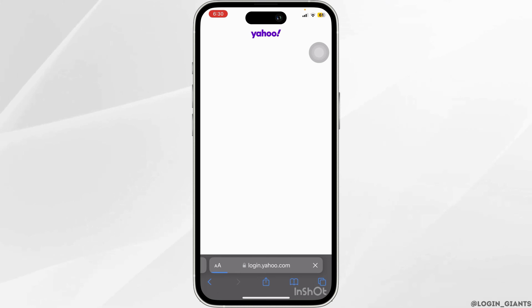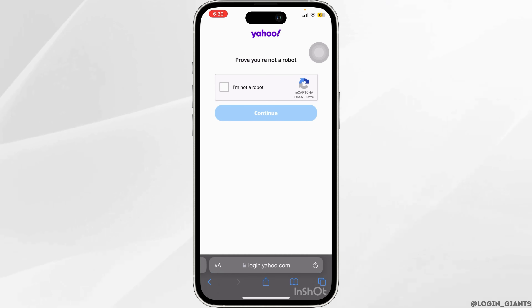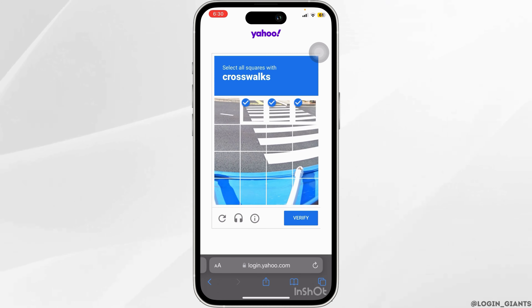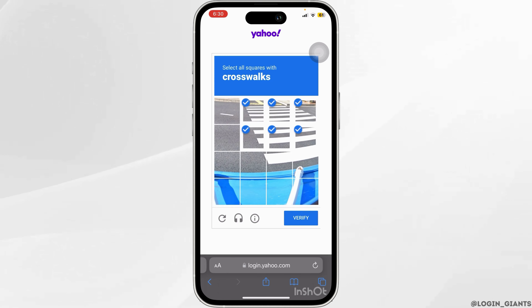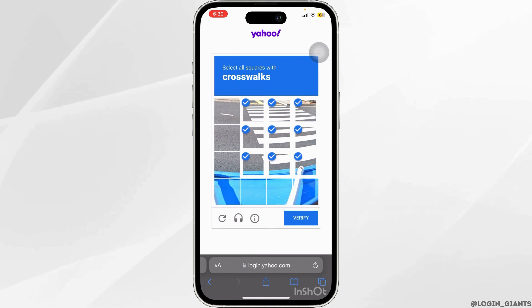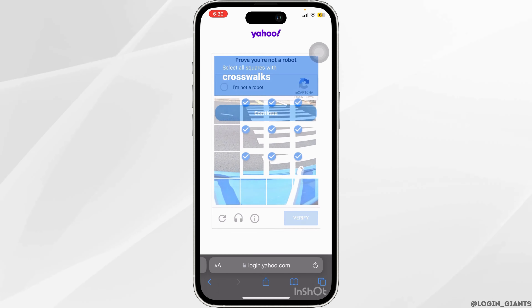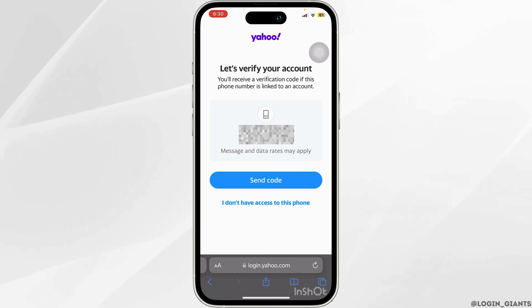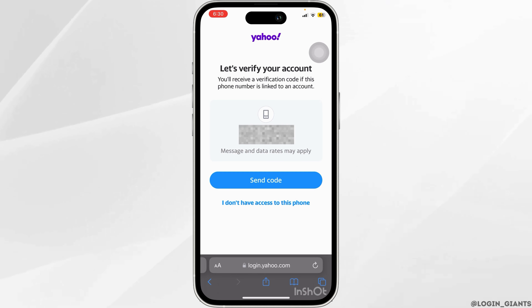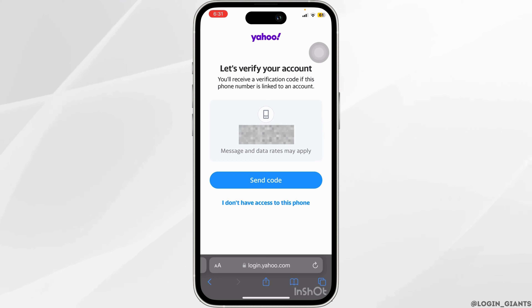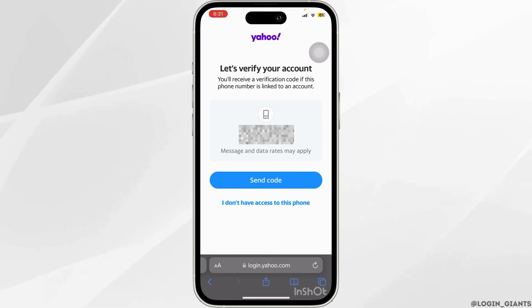Then go ahead and click on next. Here you have to prove that you're not a robot, so go ahead and complete the verification. Once that is done, you would either have to type in your password, or you would have to verify your account through your phone number or your email ID.